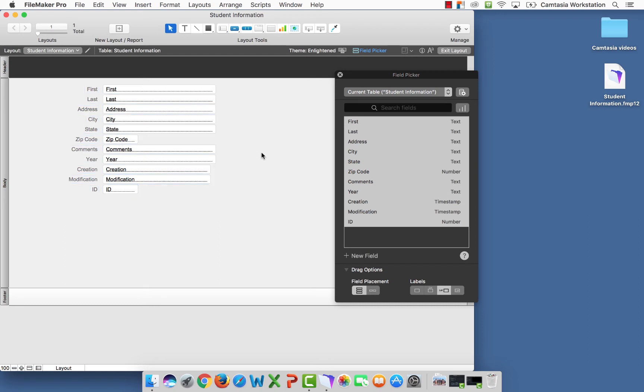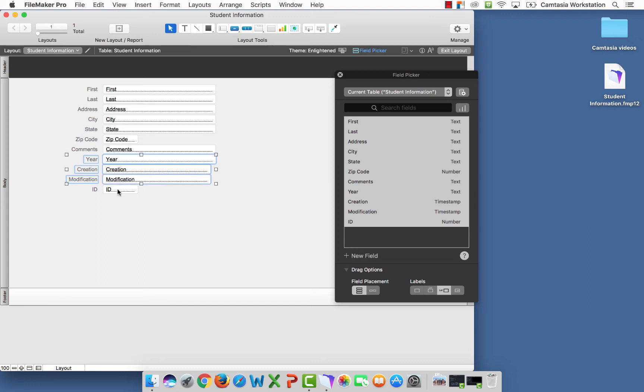I'm going to select off. I'm going to select year, creation, modification, ID, and ID.